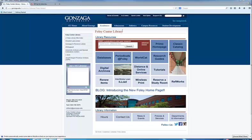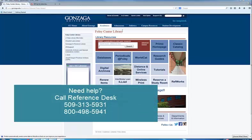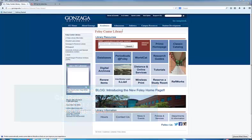If you aren't sure where to start, call the Reference Desk. We are happy to recommend the best databases on your subject. The techniques demonstrated in this tutorial are applicable to almost any other database.